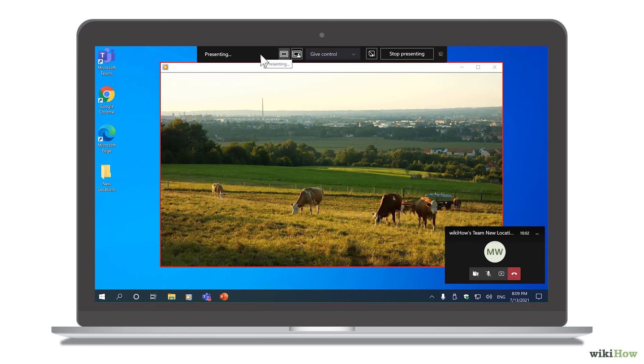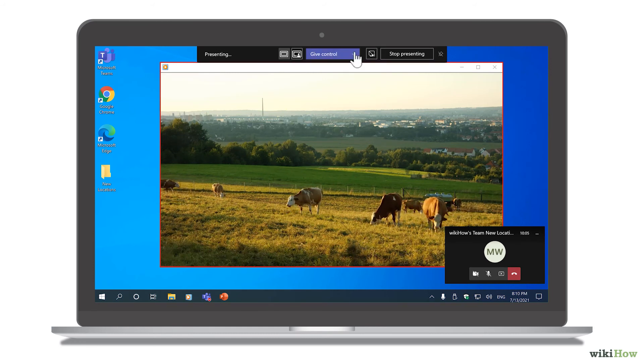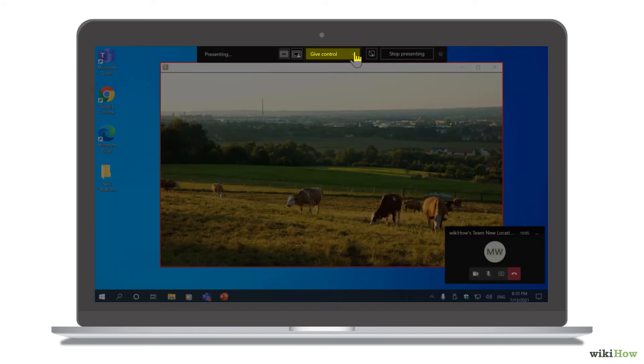If you want to give someone in the meeting control of the shared window or desktop, click Give Control on the menu.